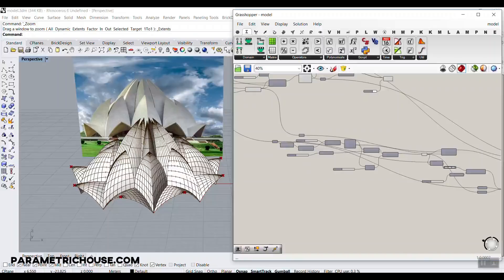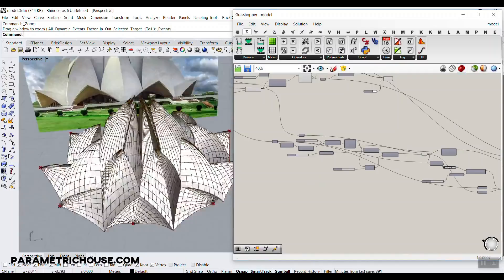In this parametric architecture video, we're going to model the Lotus Temple in Grasshopper. As you can see here, I have modeled this, and I'm going to explain it.